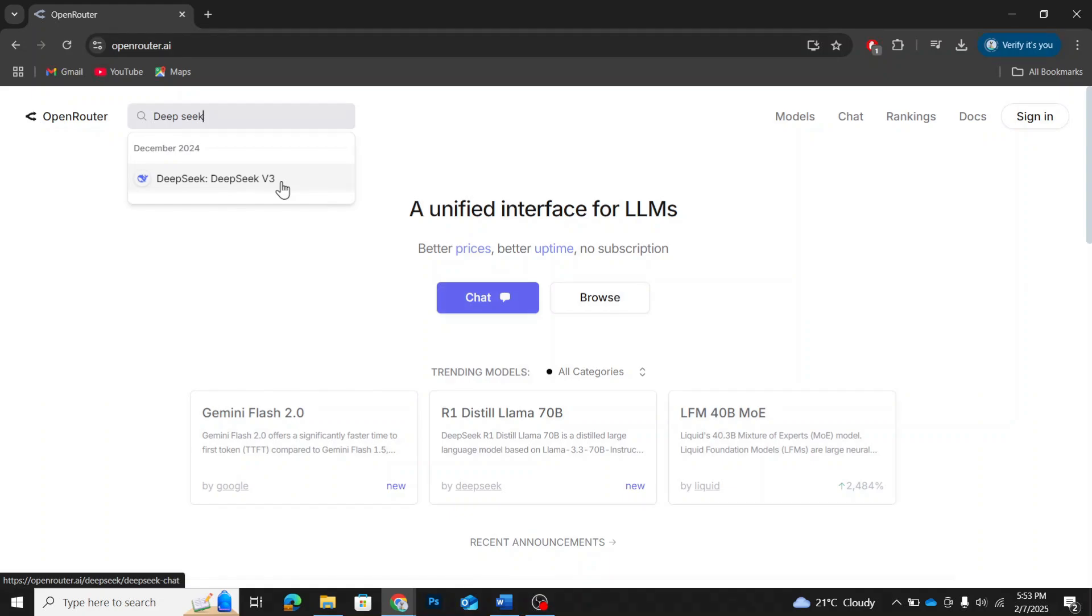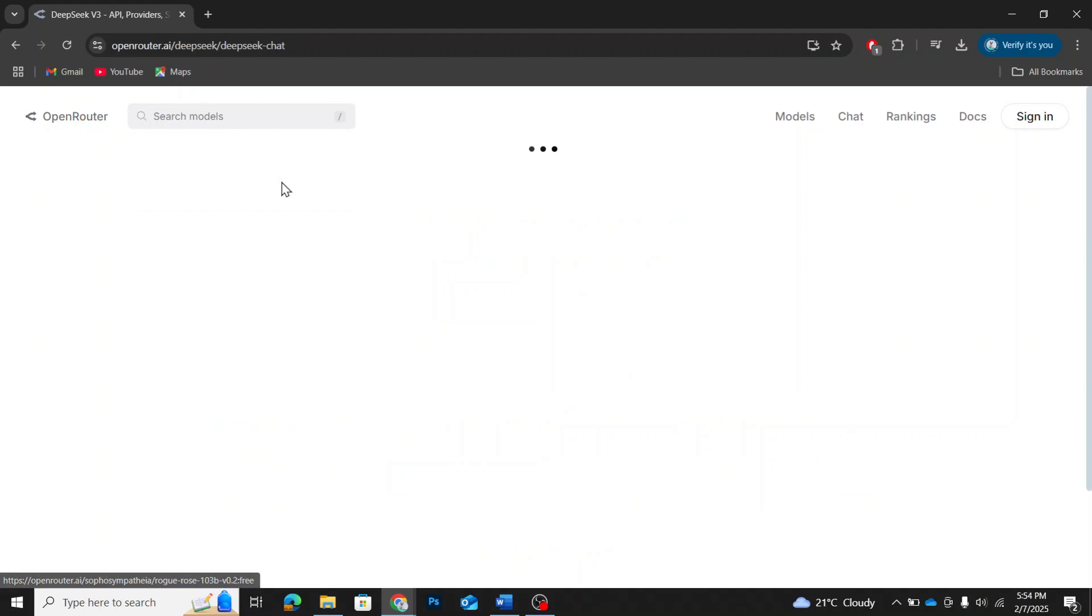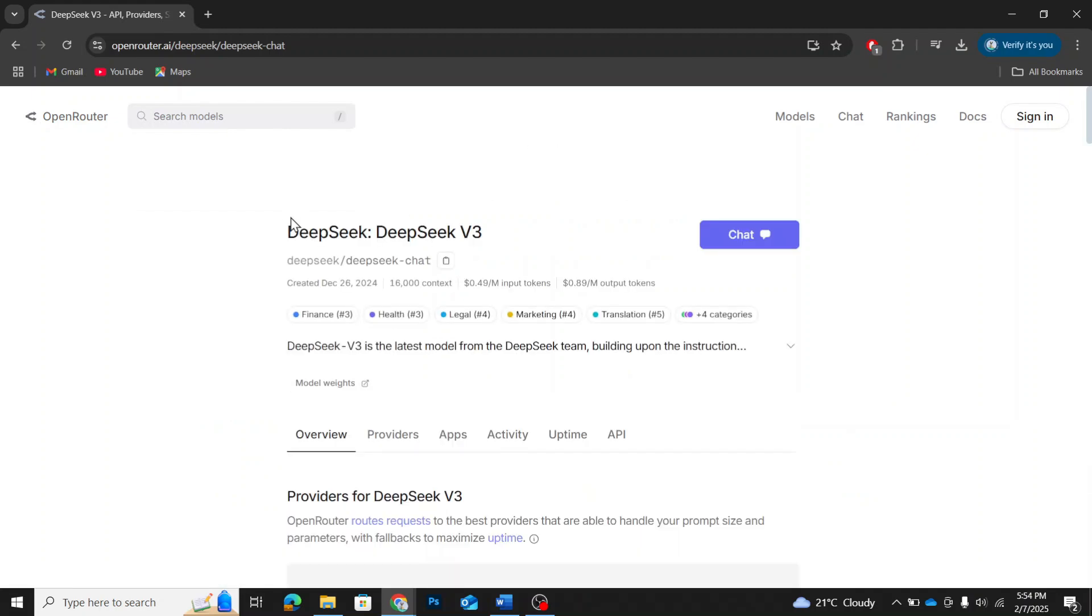And here we go. DeepSeek v3 appears in the search results. Click on it, and it will take you to the DeepSeek v3 page.